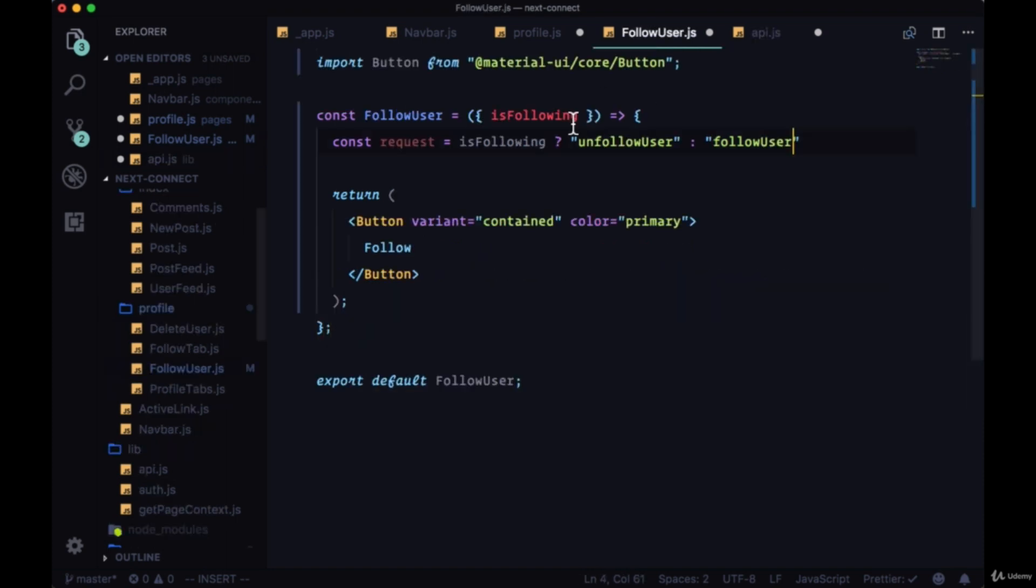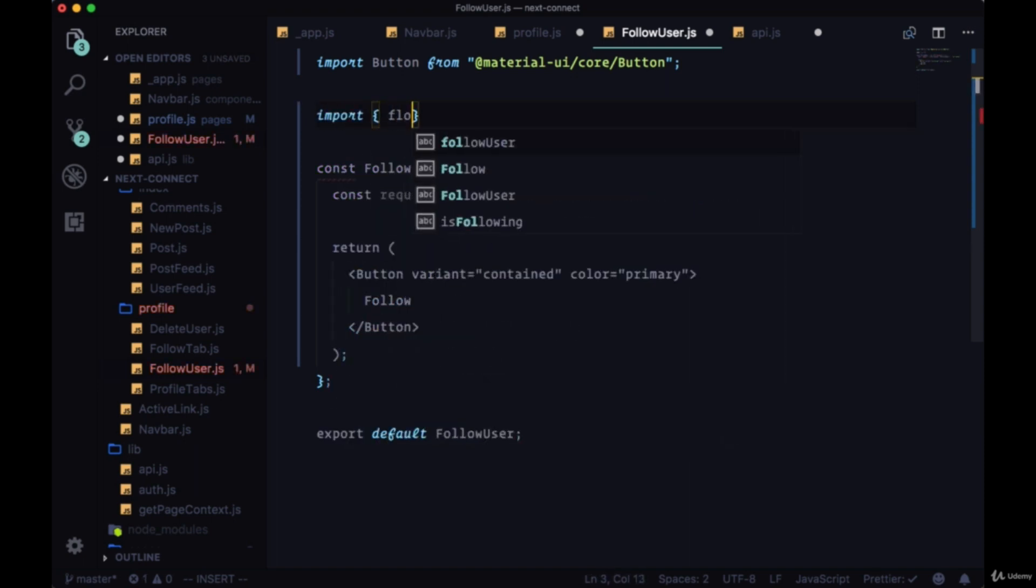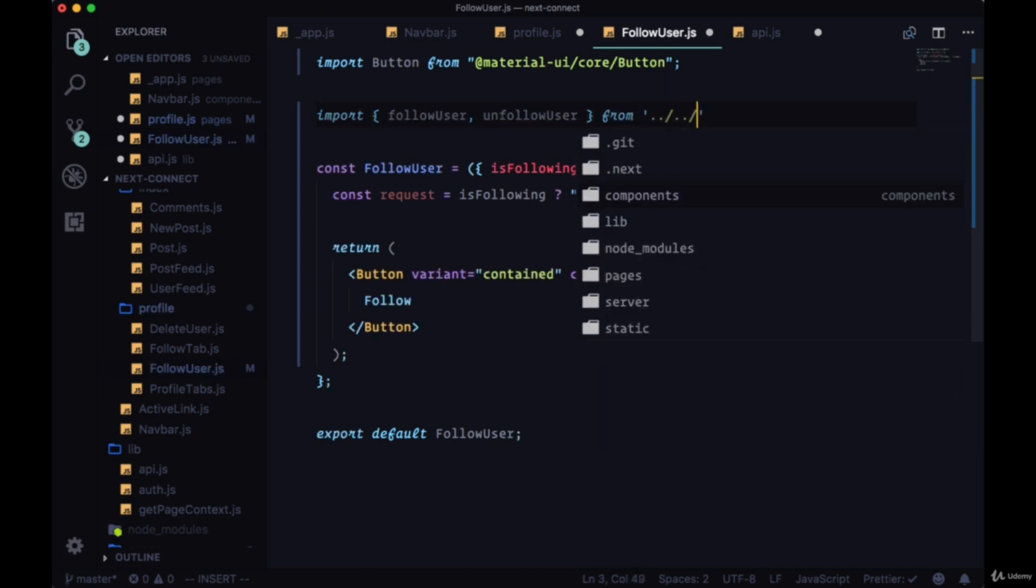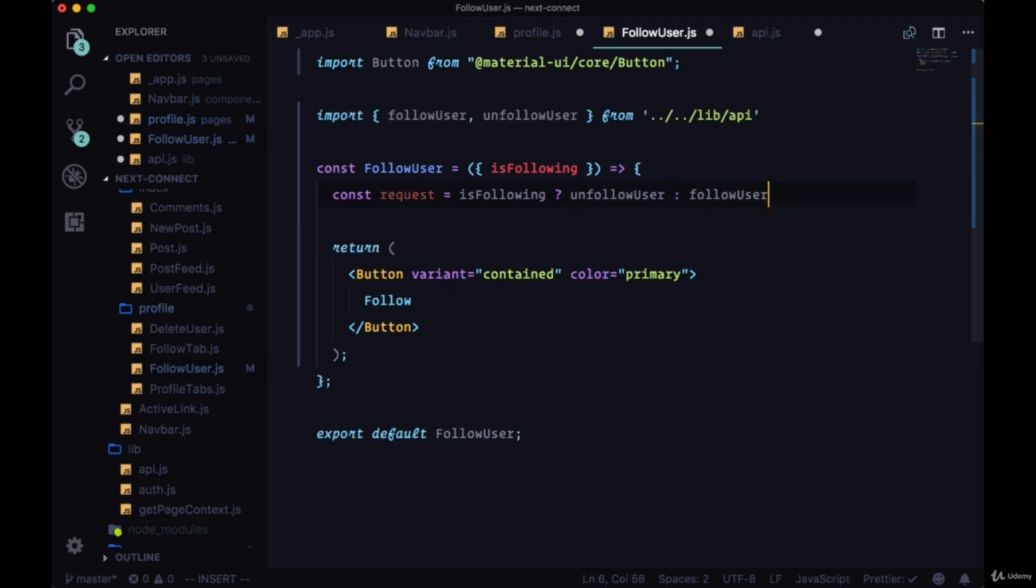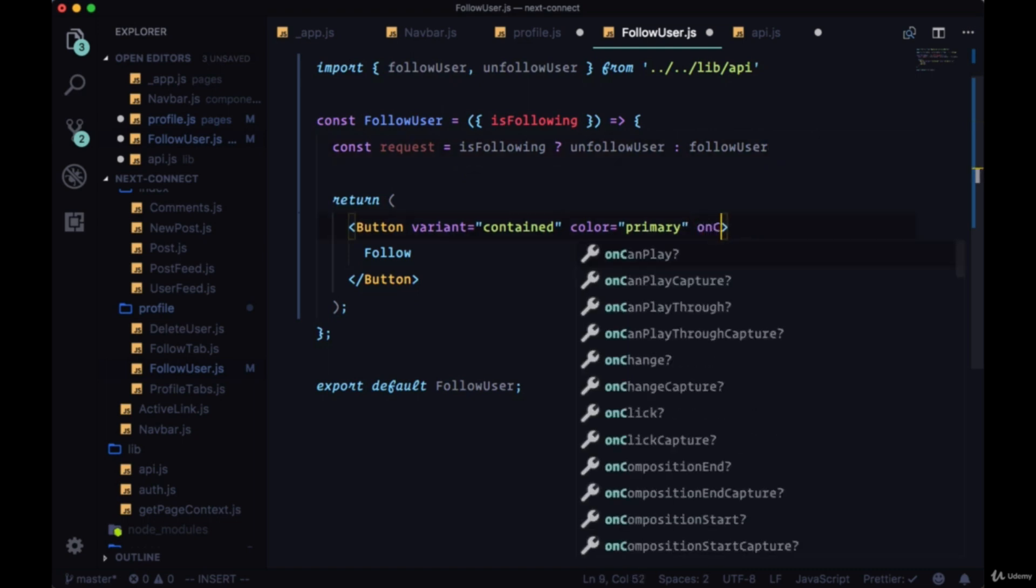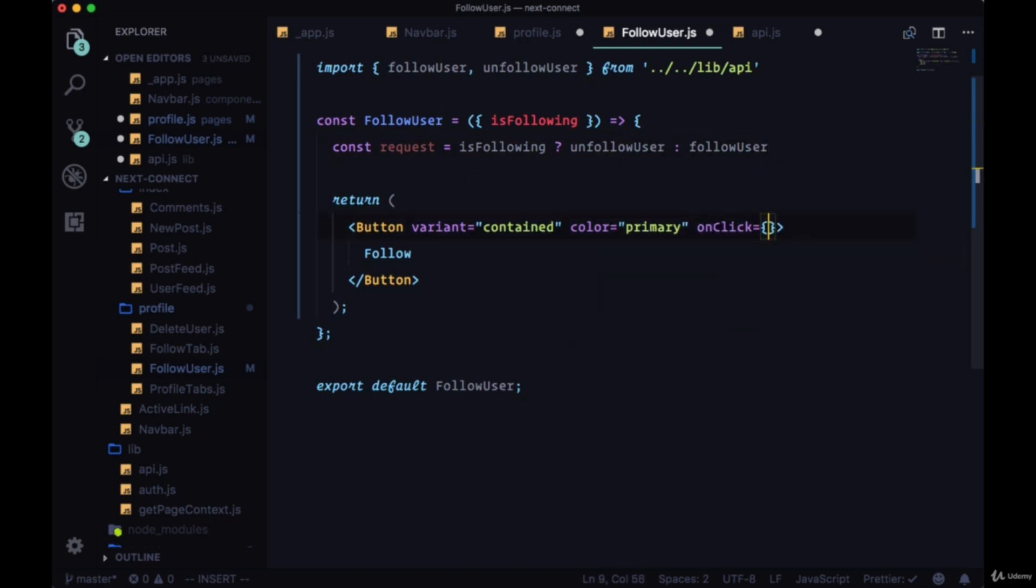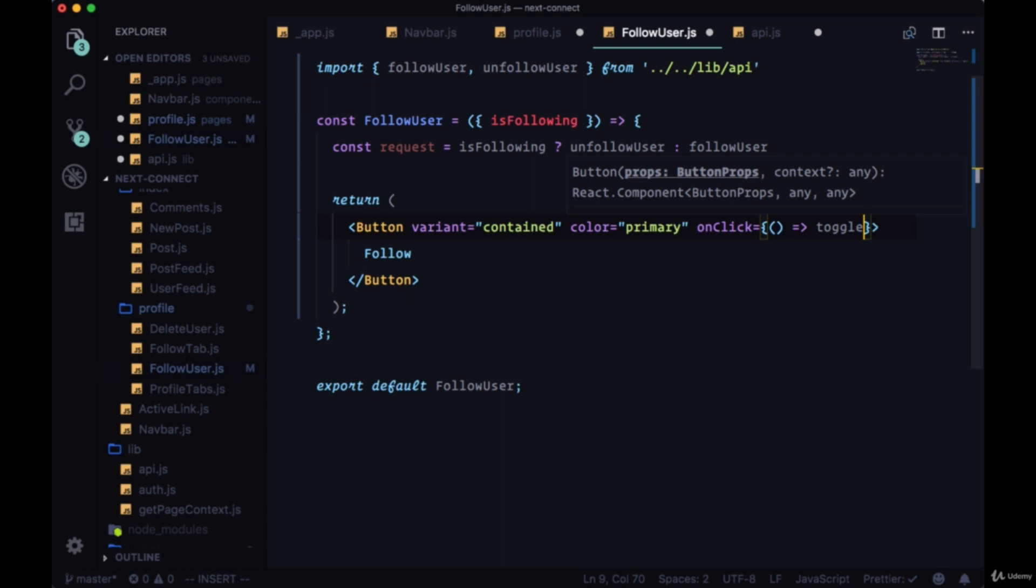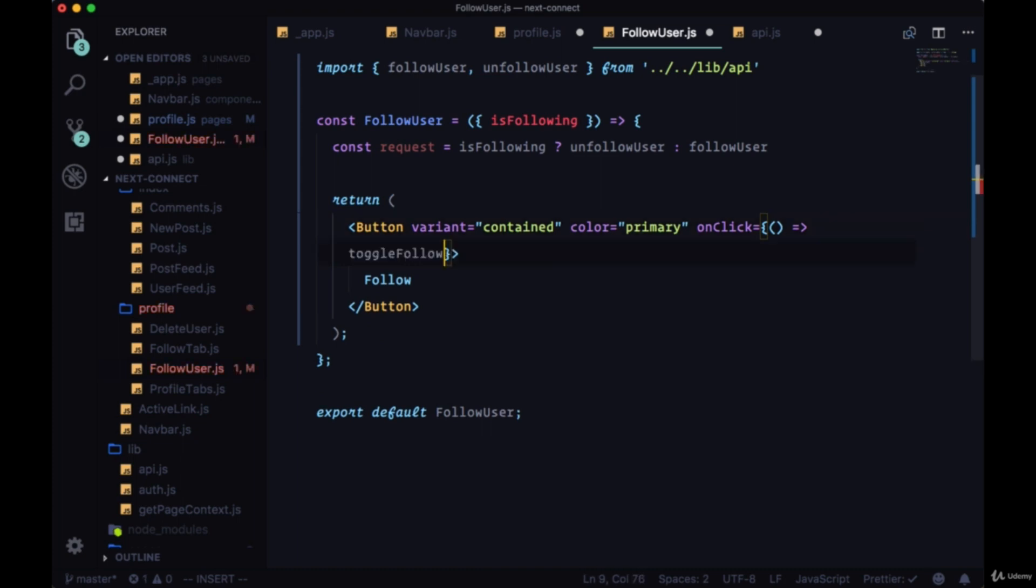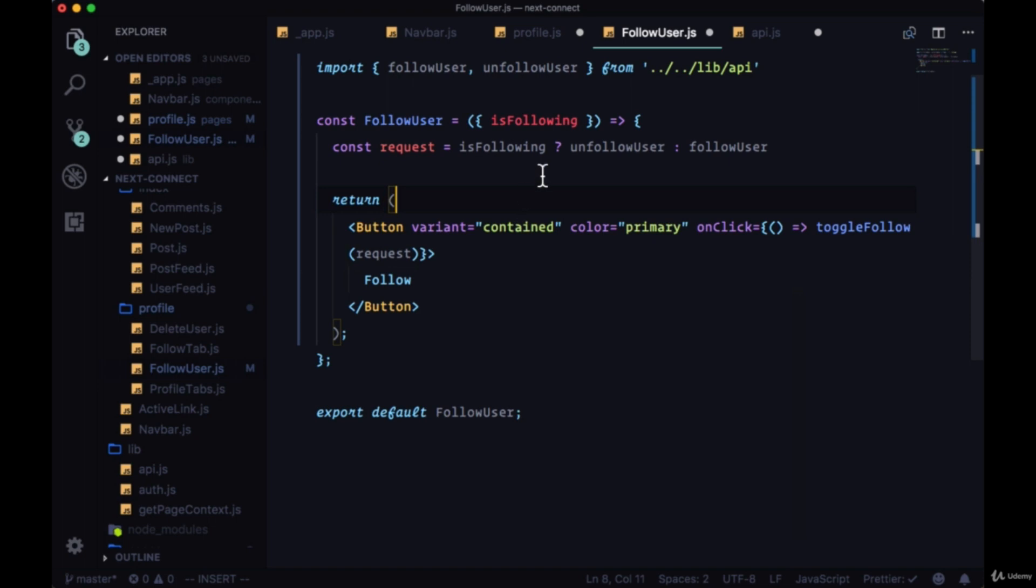So in followUser let's import both of these functions, and we'll put them in place where we put our strings before. So we've determined the request that we want to make based on the value of isFollowing. Now we need to add our onClick so that when we click on the button we will call the appropriate function. So we'll make this an inline arrow function and we'll create a new function in our profile page called toggleFollow that will take this request, the function saved in the request, and actually execute it.